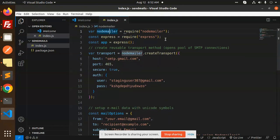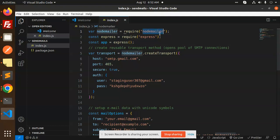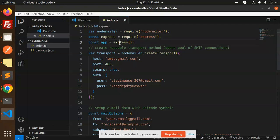First, you need to require nodemailer, which is very important to send an email. Then we have Express for the routing part. There's a function called nodemailer. If you go to the documentation of nodemailer...